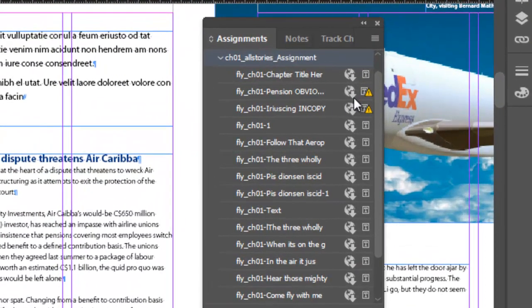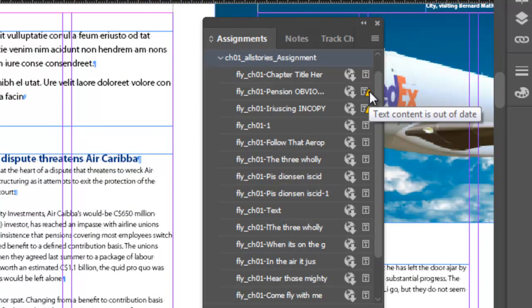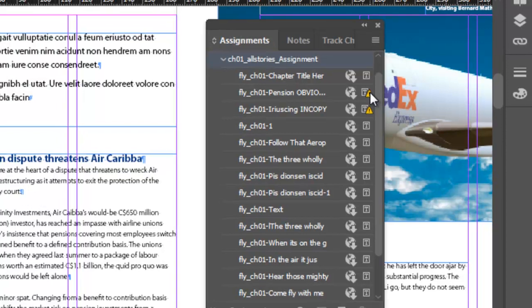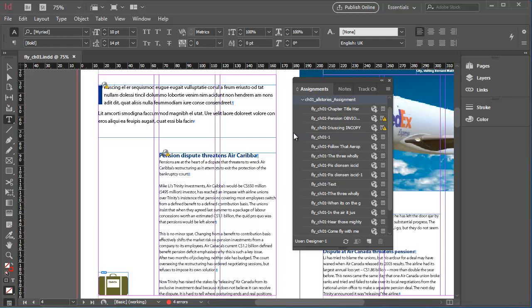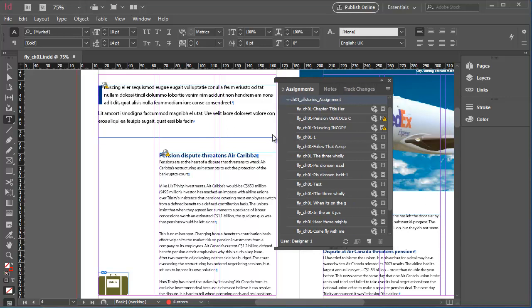All the exported InCopy content files for this chapter are listed. And notice that the two InCopy content files that I updated in InCopy have a yellow warning icon indicating that the files in the InDesign document are now not up to date. I'll just make this panel a little bit wider.